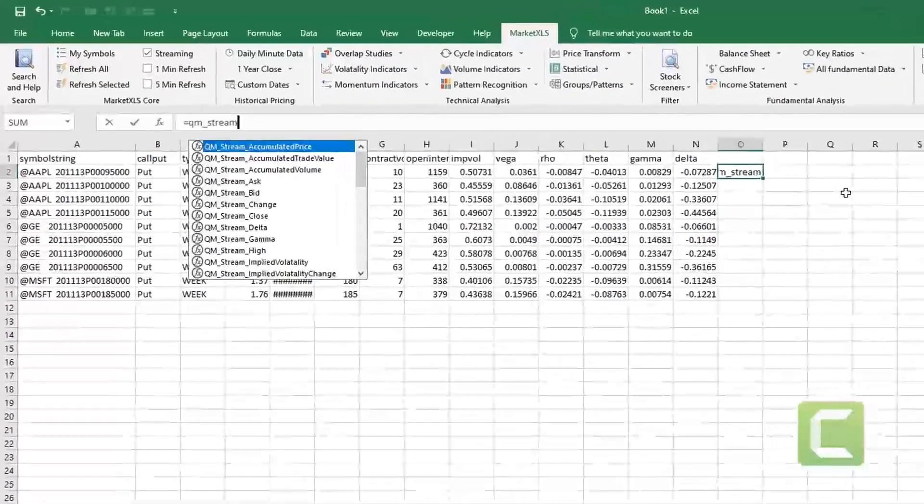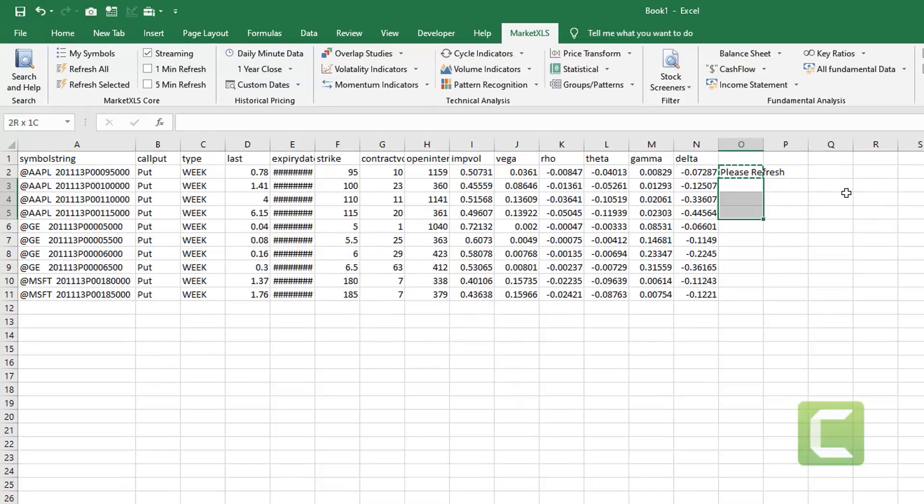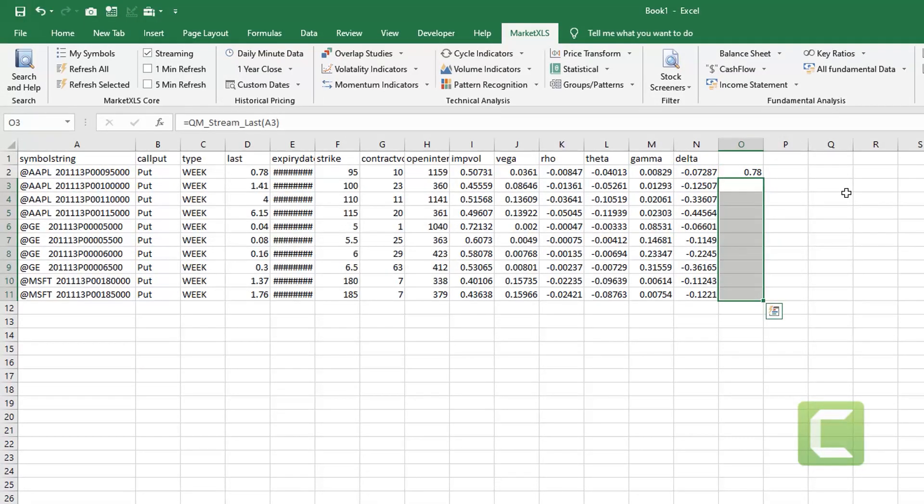Once you have these contracts into excel you can again use the same functions that we discussed earlier to stream real time prices on these individual contracts.